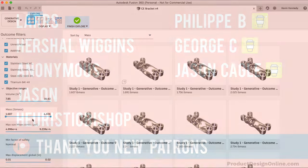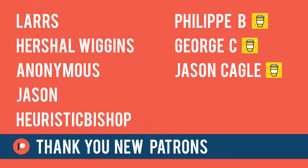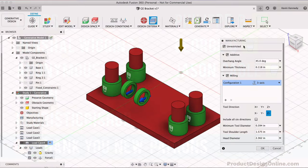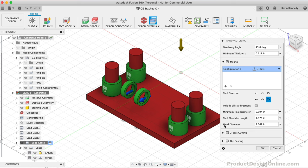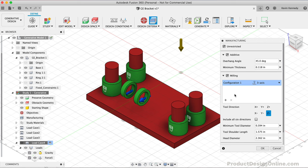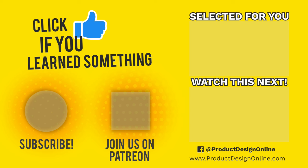Last but not least, I want to give a shout out to all the new Patrons and supporters who have bought me a coffee over the last week. Special thanks to the new Patrons Lars, Pershel Wiggins, Anonymous, Jason, and Heuristic Bishop. Also thanks to those who supported the channel via my Buy Me A Coffee page: Felipe B, George C, and Jason Cagle. If you have found my tutorials to be helpful in any way, then consider supporting my content by becoming a Patron or by making a one-time donation. All of the contributions help me keep the website up and running and will help me continue to create high-quality tutorials, including many more courses that will be released in 2020.